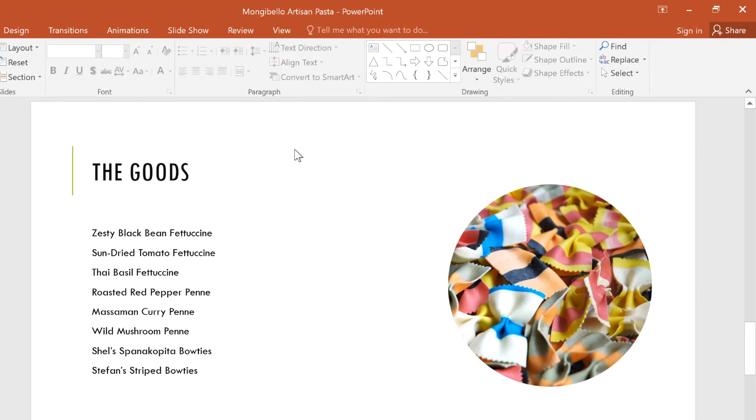Keep in mind that these types of cropped images should be used sparingly, especially if you're using uncommon shapes. When in doubt, keep it simple. When used correctly, however, cropping your images with custom shapes can help your slideshow stand out.